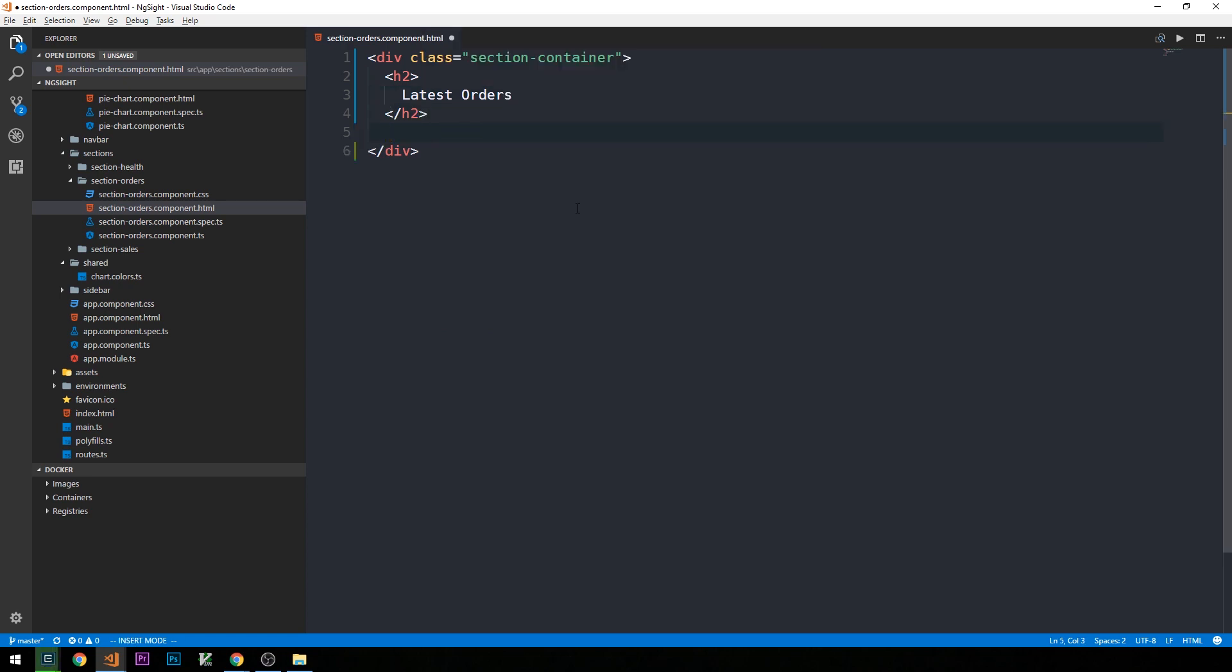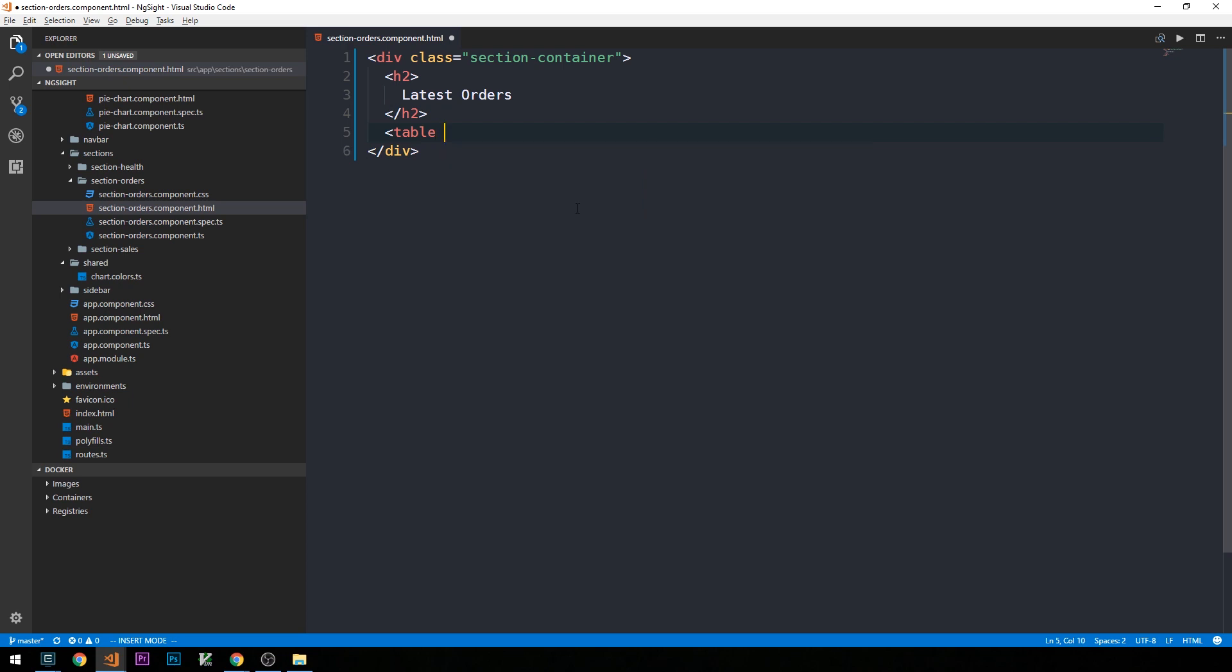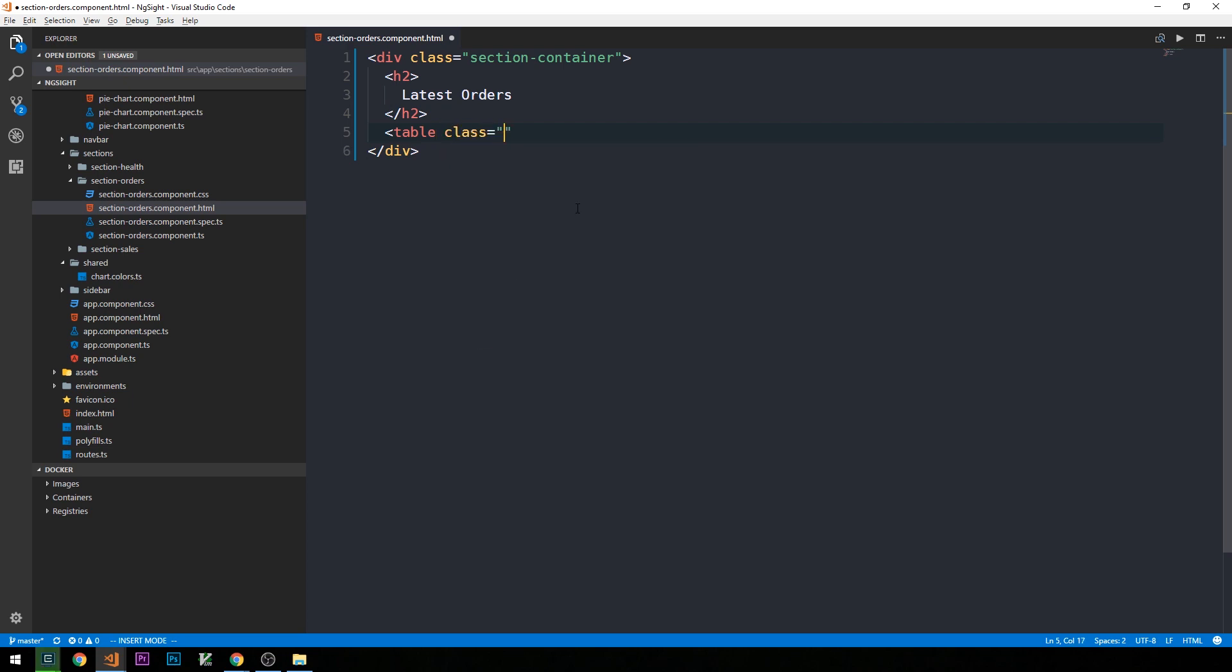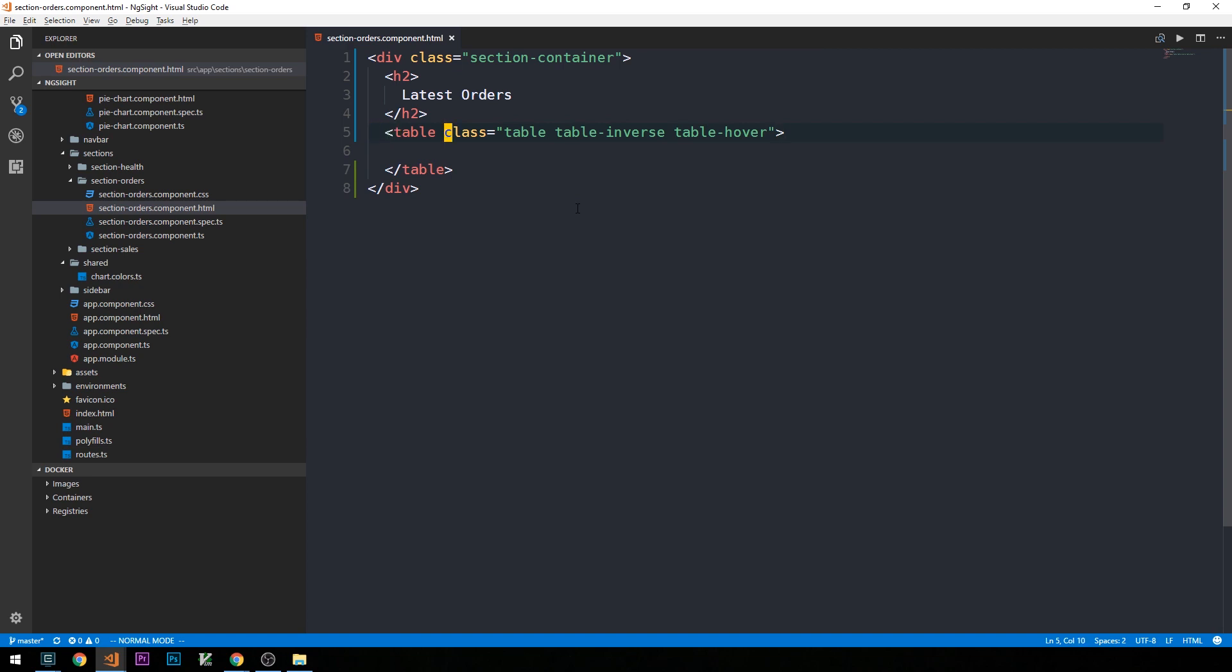And then the way that this is going to work is we're going to create a table and style it using Bootstrap. So we'll have a table of class table, table inverse, table hover. Each of these are table classes provided by Bootstrap that will give our table a little bit more of a clean look.